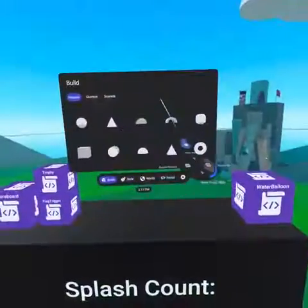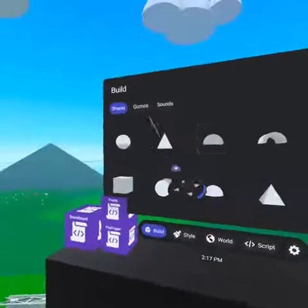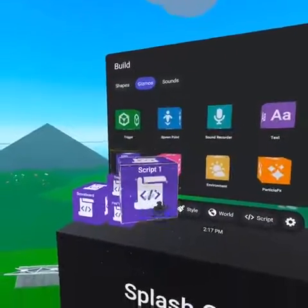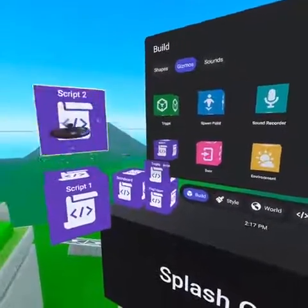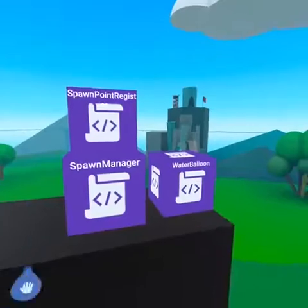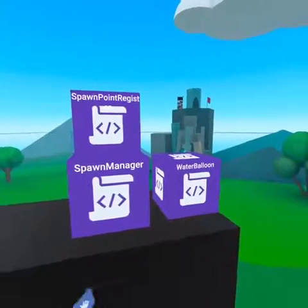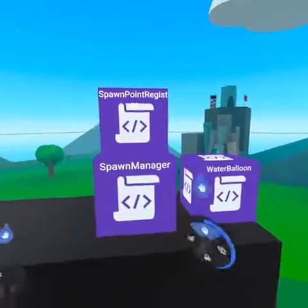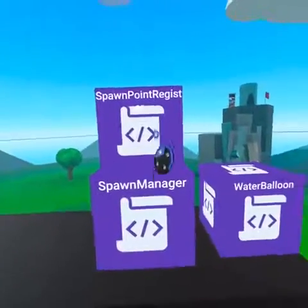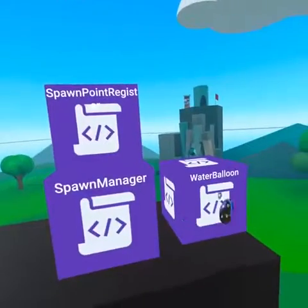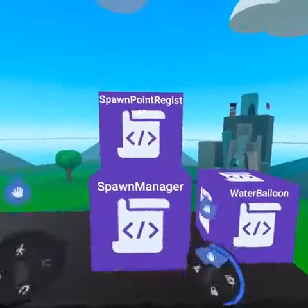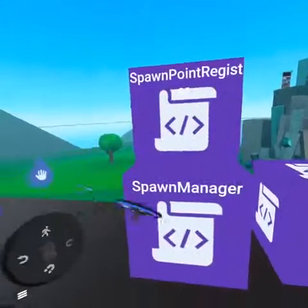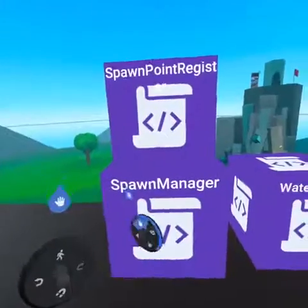This next script is not necessary, but if you're up to it, it's going to add an awesome element of fun. We're going to need three scripts to communicate. Our first script registers the spawn point with the spawn manager, and the spawn manager receives events from spawn points and from players via the water balloon that hit them.